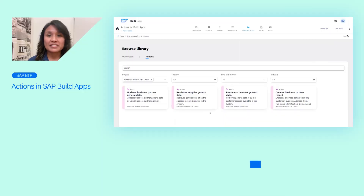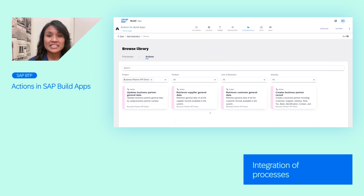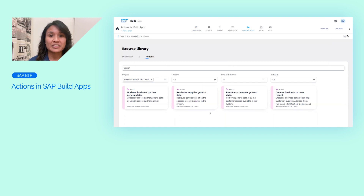Our customers frequently have multiple systems and data sources that they need to connect. So, to make this experience smoother, I'm excited to share that Actions are now available in SAP Build Apps on SAP BTP, and this is one of the most requested features of the year. Earlier this year, we introduced the SAP Build Library under the Integrations tab, which allows integration of processes from SAP Build Process Automation.